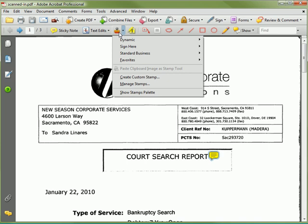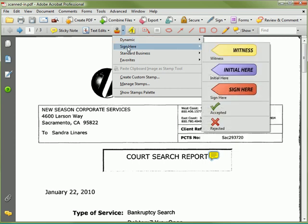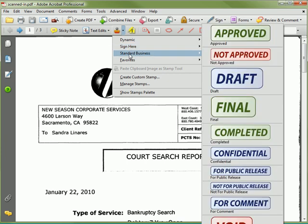The sticky note can also be relocated without disturbing the origin. The stamp tool offers dynamic stamps that update to display the user's information and the time at which the stamp was applied. There are also flags to indicate where signatures, witnesses, or initials are required, and a collection of standard business stamps.